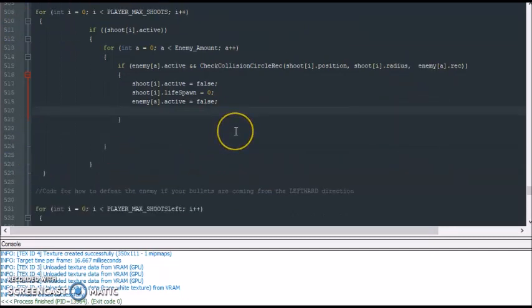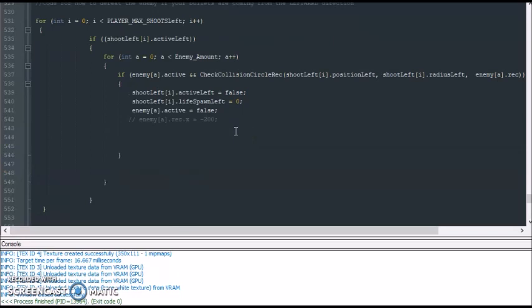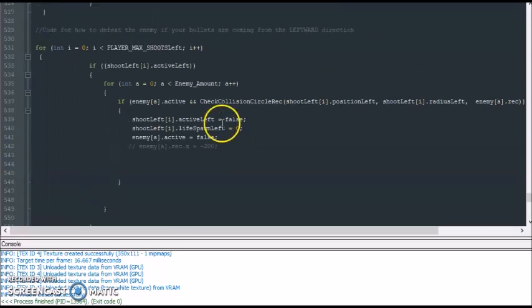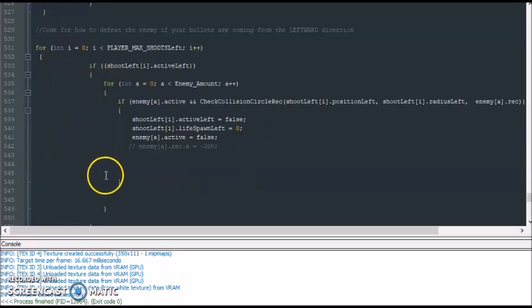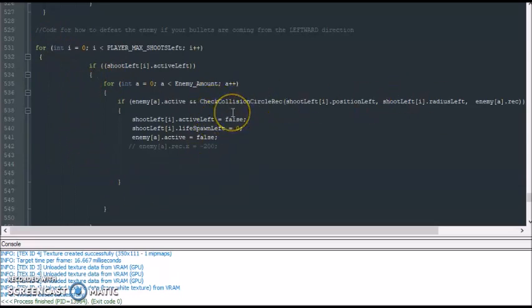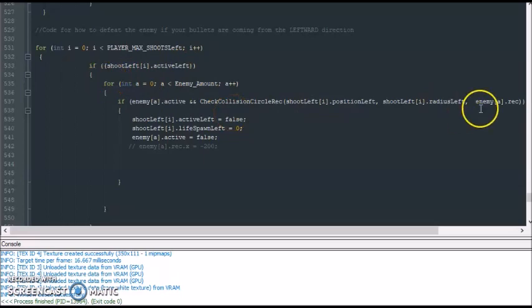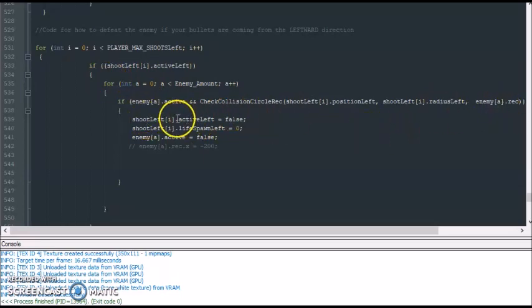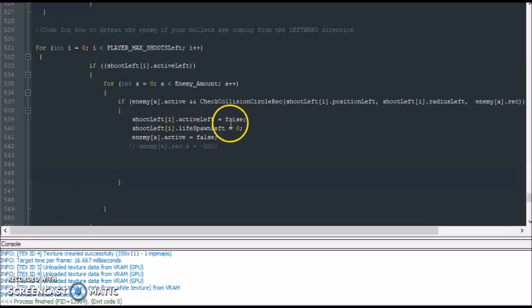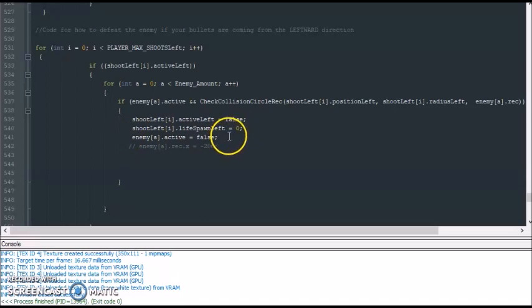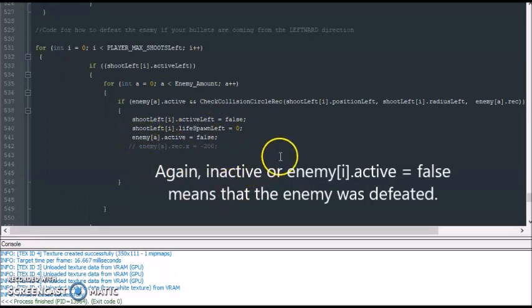And the same is true with the leftward bullet. Here we also got two for loops. If any enemy comes in contact with that shot or collides with that shot, if the bullet is active via collision, that leftward shot becomes inactive or false, the leftward shot's lifespan becomes zero or inactive, and the enemy becomes inactive too. Therefore you will see neither the bullet nor enemy on screen.